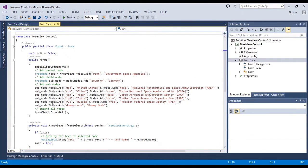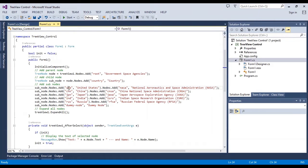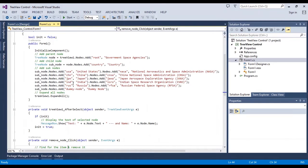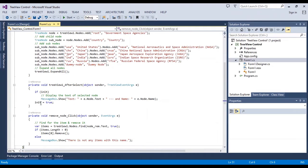After initialize, I fill the TreeView by several nodes for each country with a name and the text of the node. These are the names.